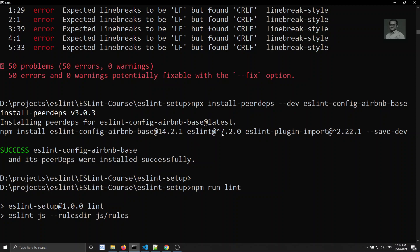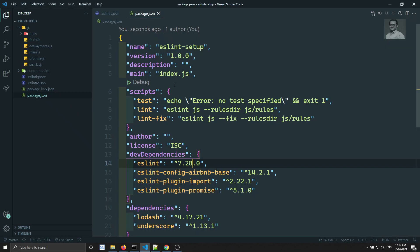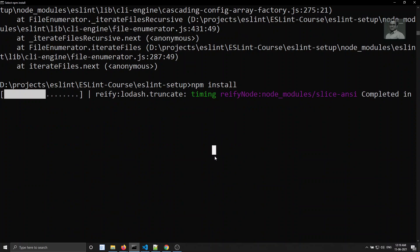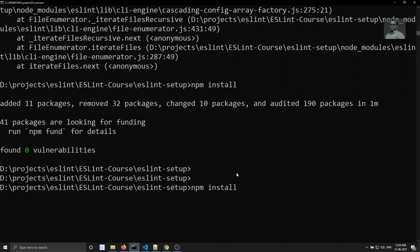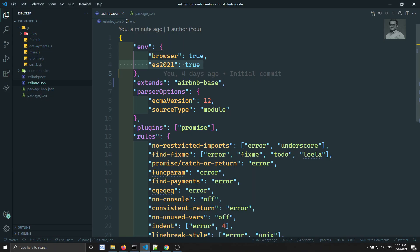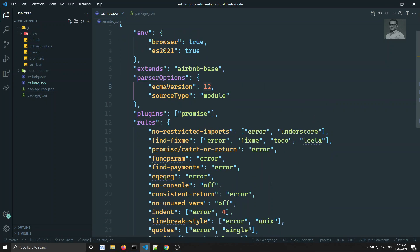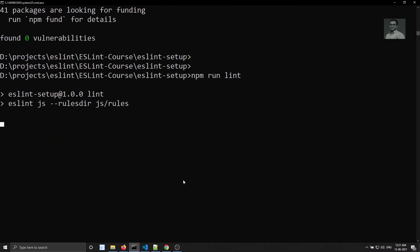When installing, ESLint at version 7.2.0 was installed. If you don't want to reinstall, you can change ES2021 to ES6 in the config and it will work. Alternatively, run npm install again to get the latest version of ESLint. Let it install — it's been installed. Let's run the lint again with Airbnb base. We're using ES2021 but you can change it to ES6 if needed.